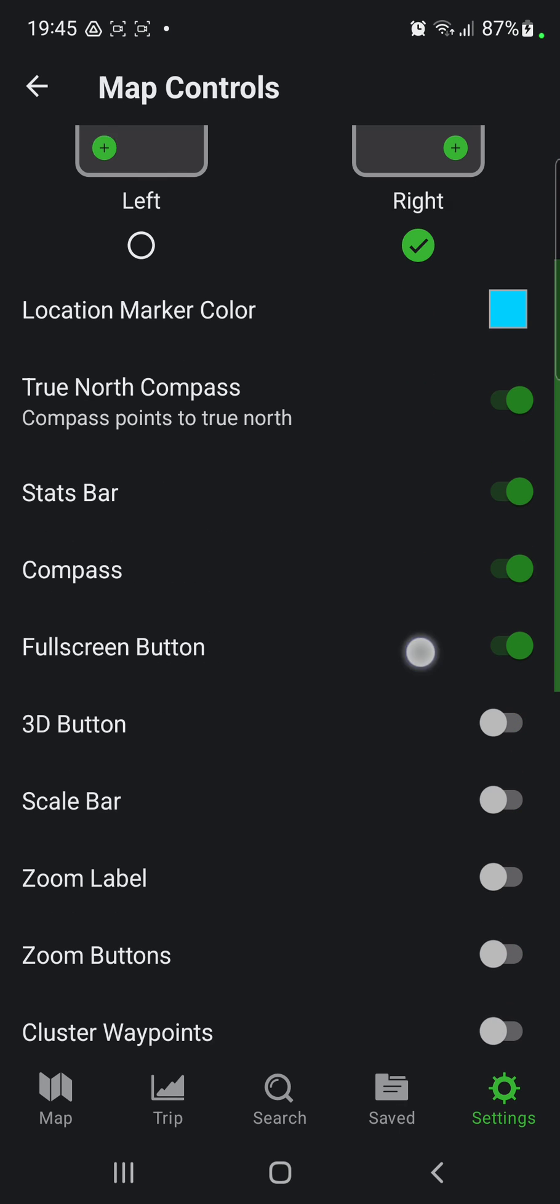In the list go to the 3D button option under the full screen button. If you want to enable this button, just click the white circle. When it turns green, this function will be enabled.